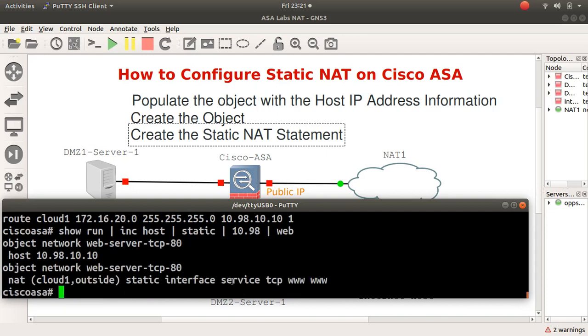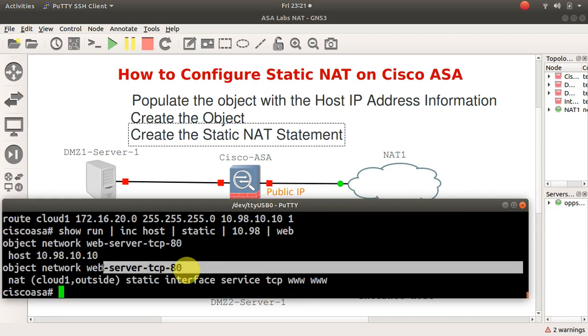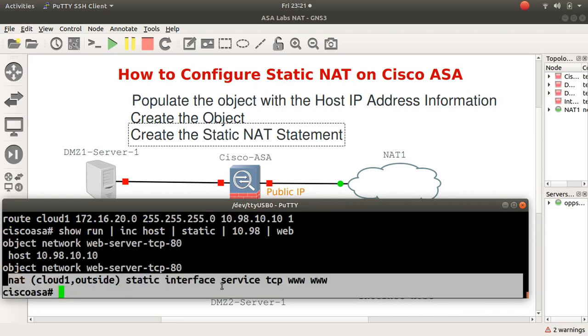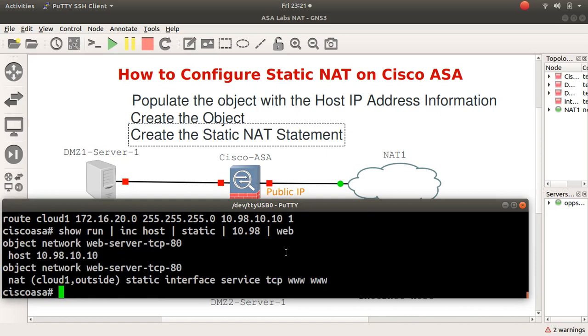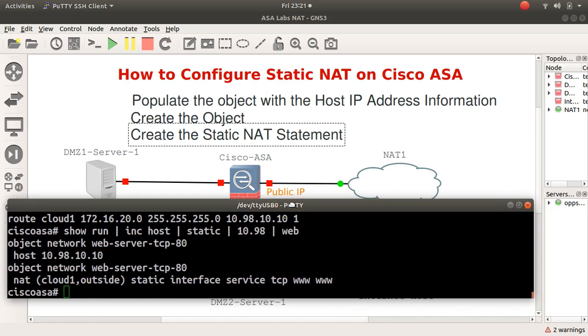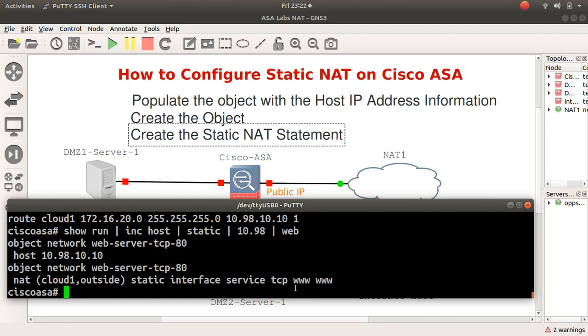Here we go, we've got all the information there, and the network objects. Object network host - the name I've given it - and then the NAT static interface. I'm leaving that here for you to take a screenshot. I'll put that information in the description below. Always remember: you have to populate the objects with host IP address information, create your objects, create a static NAT statement.